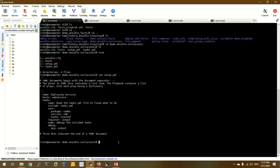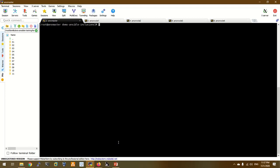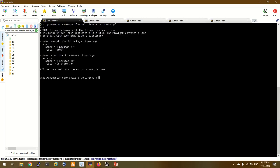We are going to include the task file — the task.yaml file. Looking at cat task.yaml, the variable and package are defined in setup.yaml. We are going to install a service — first we need to install the SMB package.